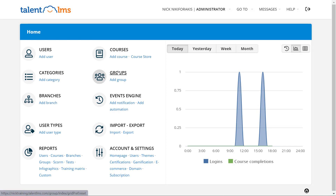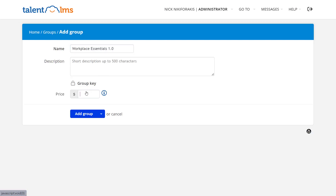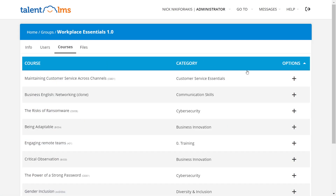you need to sign in to Talent LMS as an administrator and go to Groups. Create a new group or edit an existing one and add the price. Don't forget to add to that group all the courses that you want to include in the bundle.